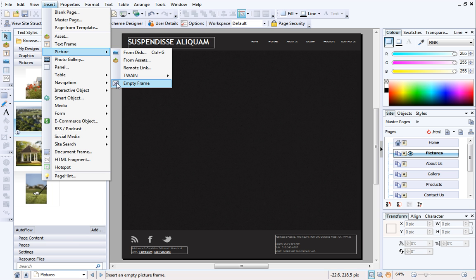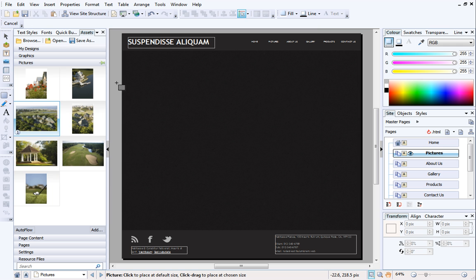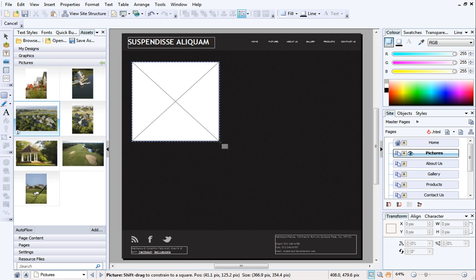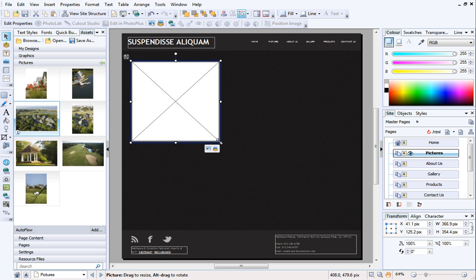To insert an empty frame, select the option from the menu, and then click and drag the frame onto your page.